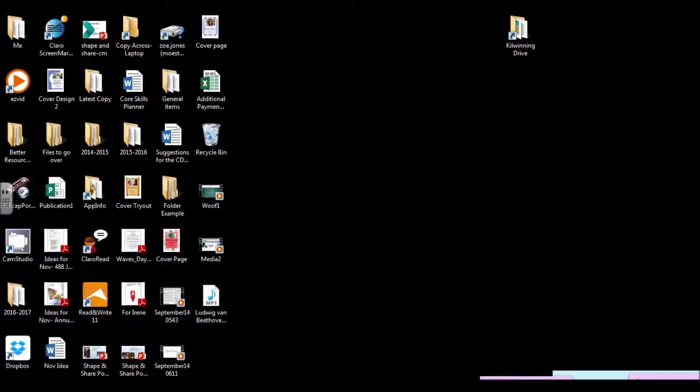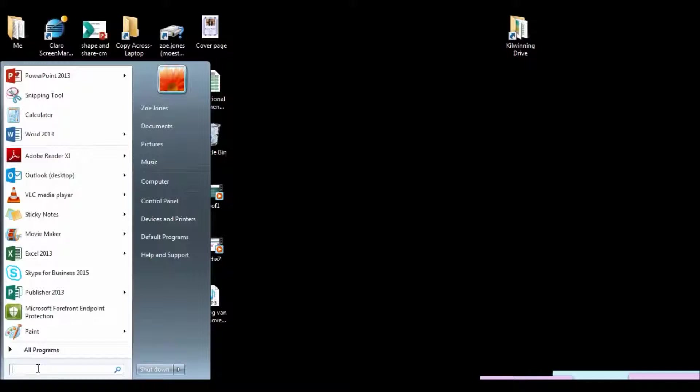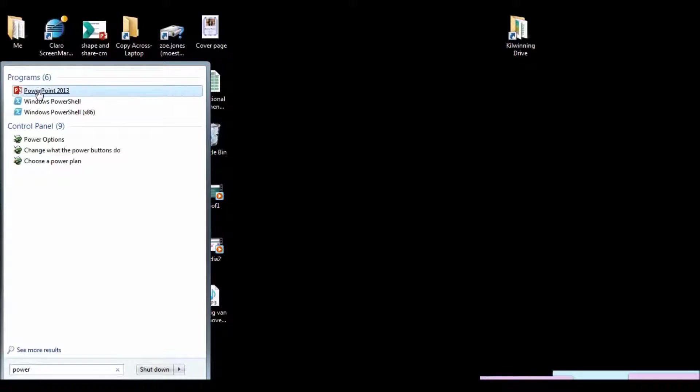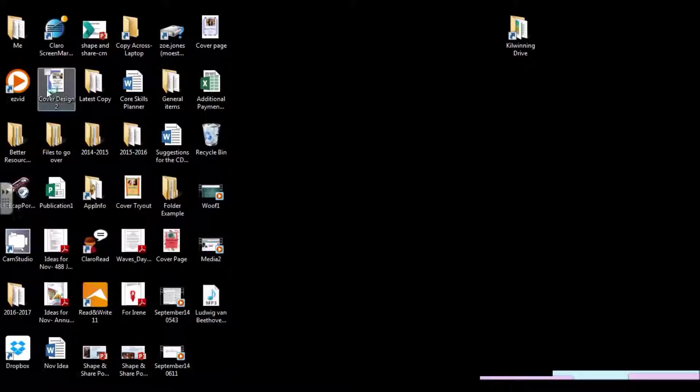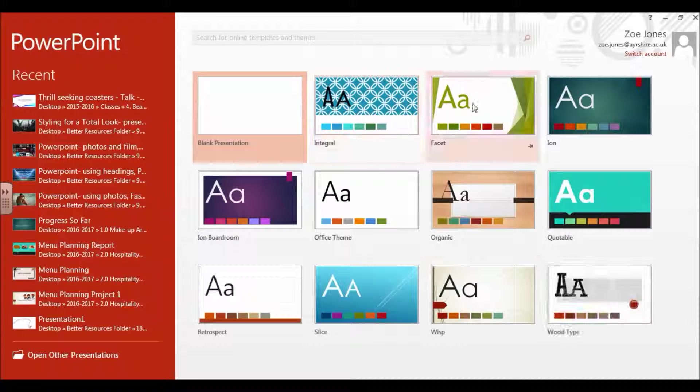This video shows you how to get started with PowerPoint. Go to the Start menu and at the bottom, type in the word Power. PowerPoint will come up as the program at the very top.